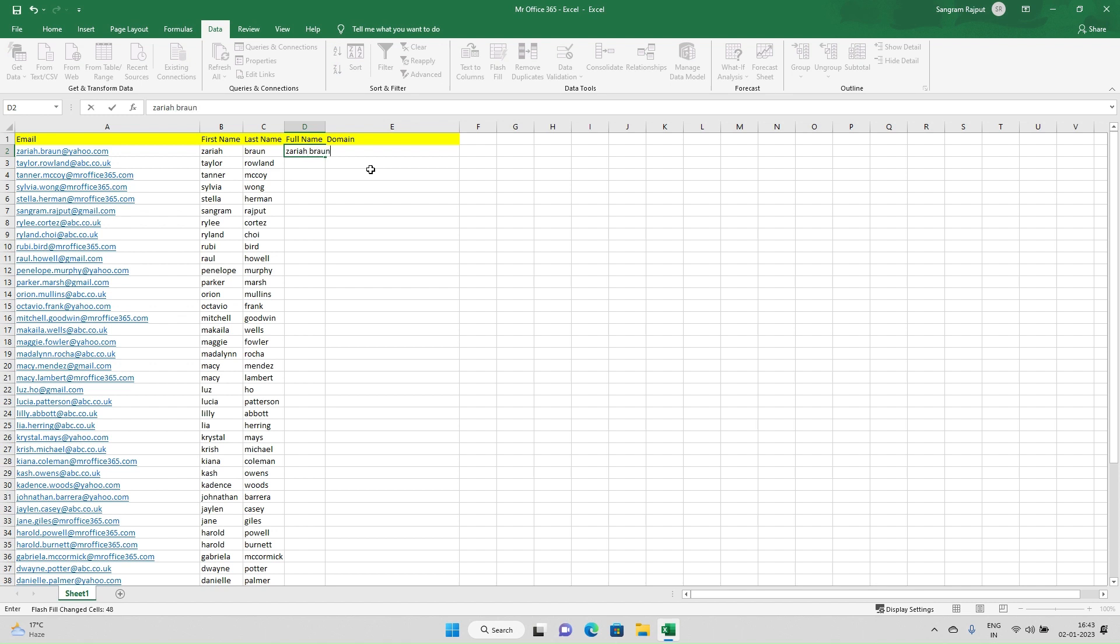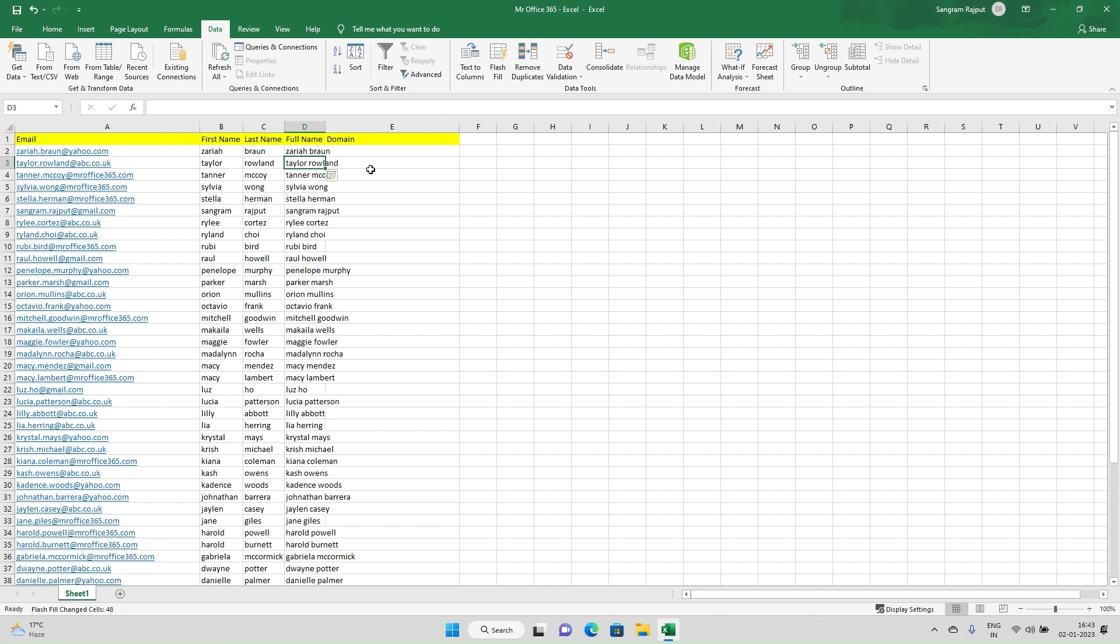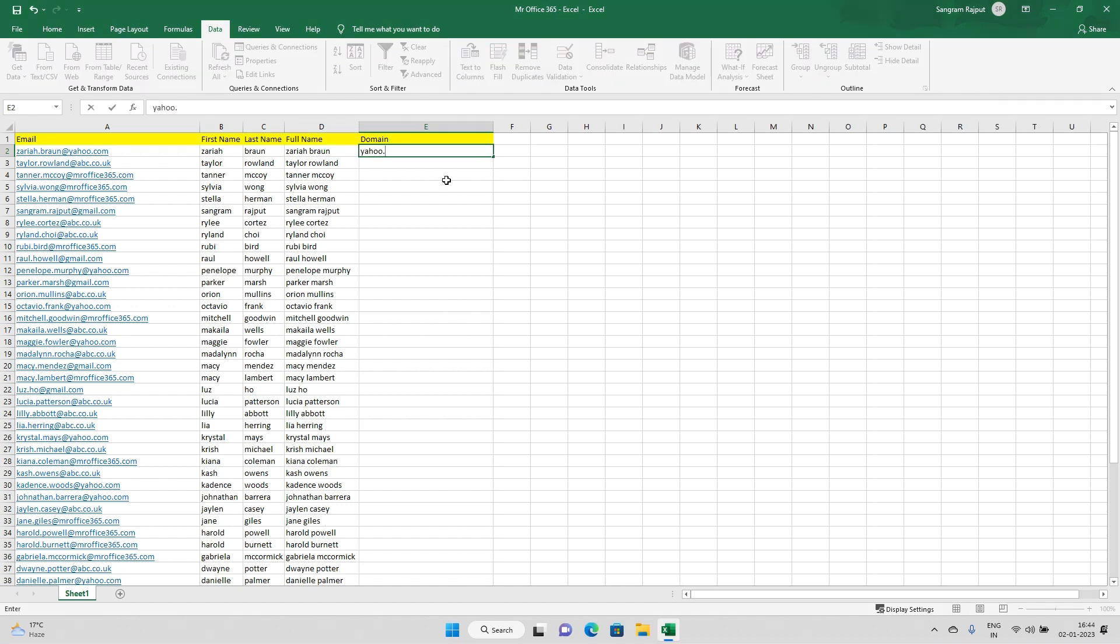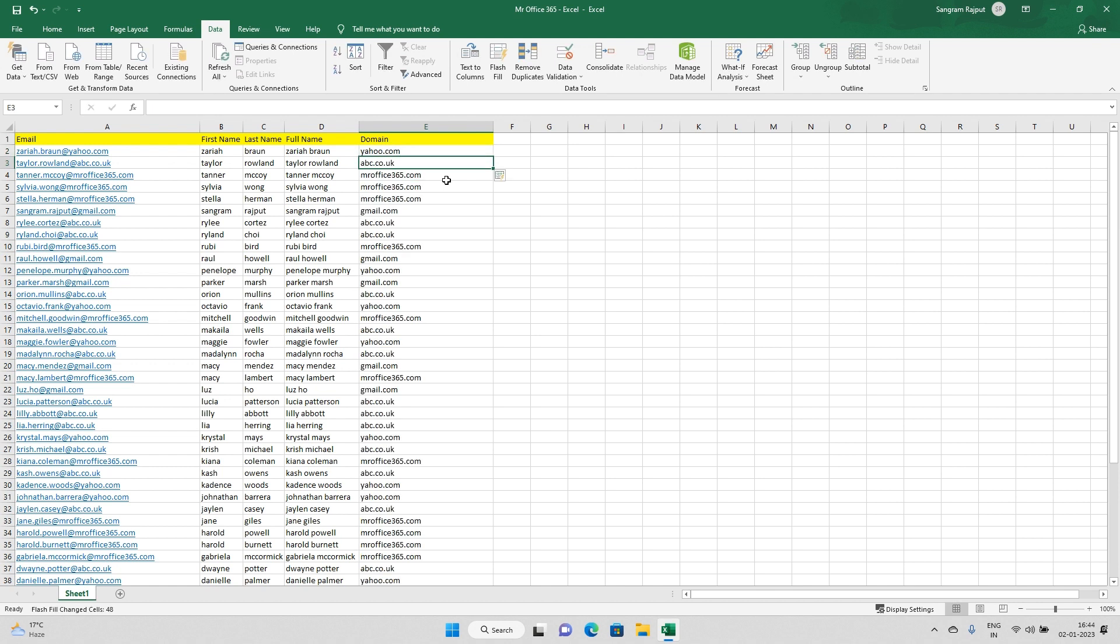If I want the data of all the domains, I'll write yahoo.com and Control E. I have got all the list of my data with the domains. This way I've split the entire email address and I can do whatever I want.